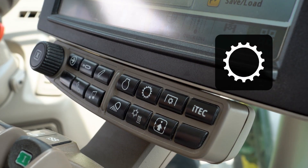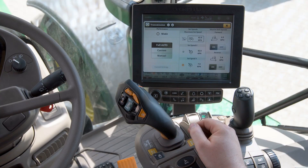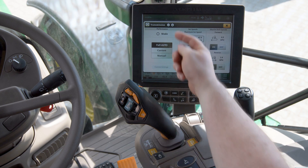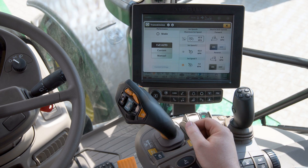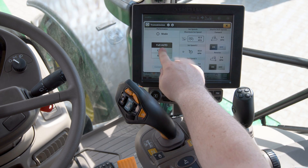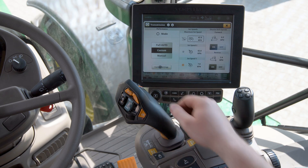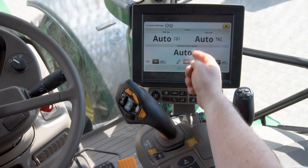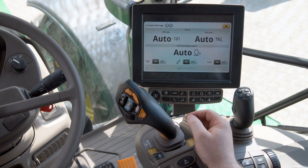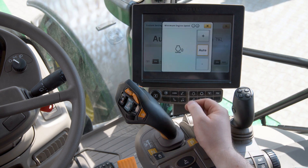Press the quick access button for transmission settings. Select custom mode and then custom mode settings. Once in the settings menu, you'll see minimum engine speed settings in the lower part of the screen.